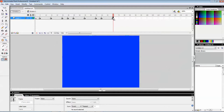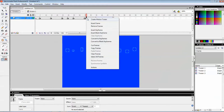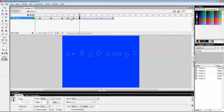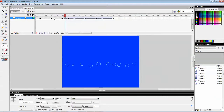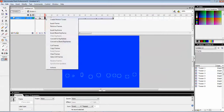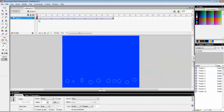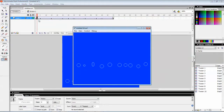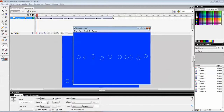It's done. Create a motion tween between them. You can see this is a bubble effect going upwards. Thank you for watching.